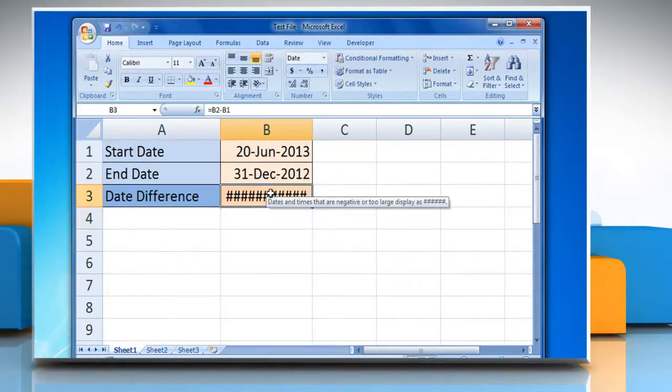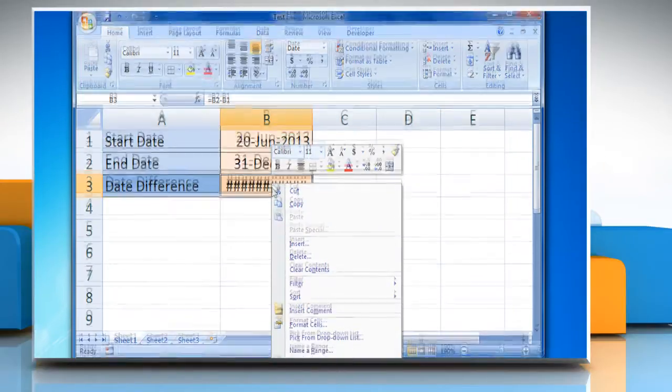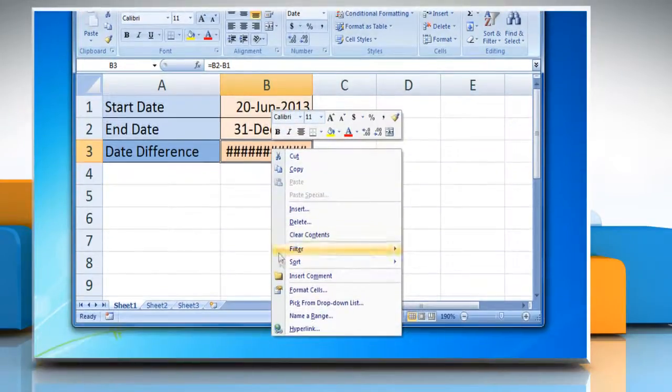If you see special characters in the cell, then right-click on the selected cell and then click on format cells.